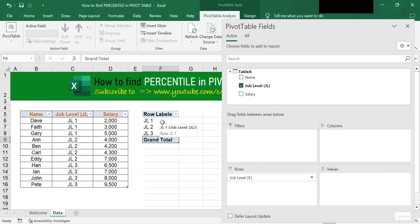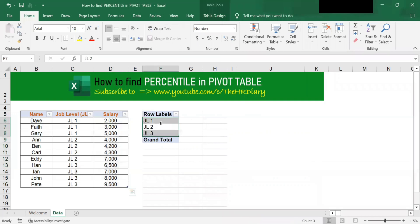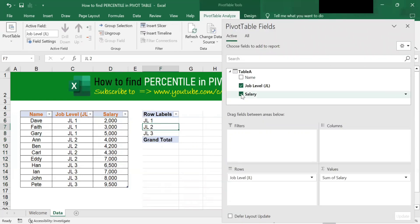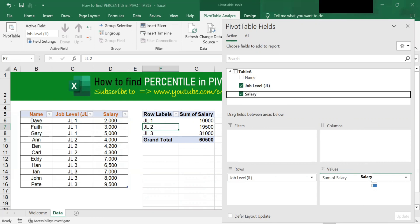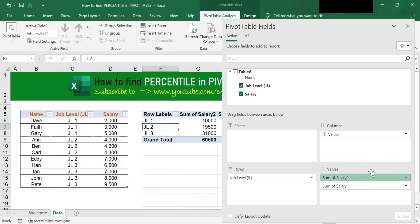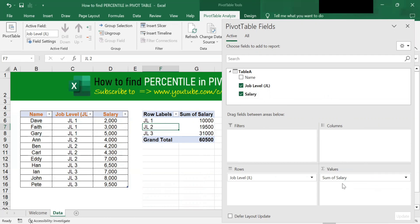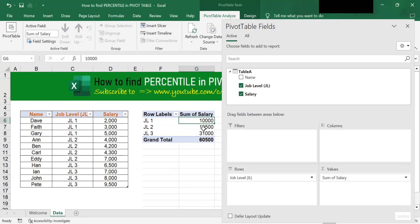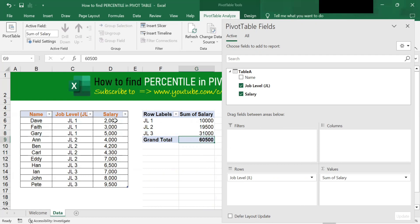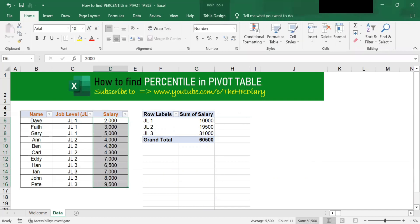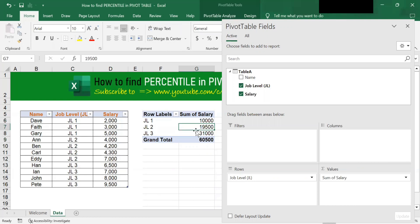Now, how do we find sum using pivot table? To find the sum of salaries, click onto the salary field and it moves to the Values area. You will see the sum of salary for each job grade — job level one, job level two, job level three — and the grand total salary. You can see the sum is 60,500. I've got the sum of salary.